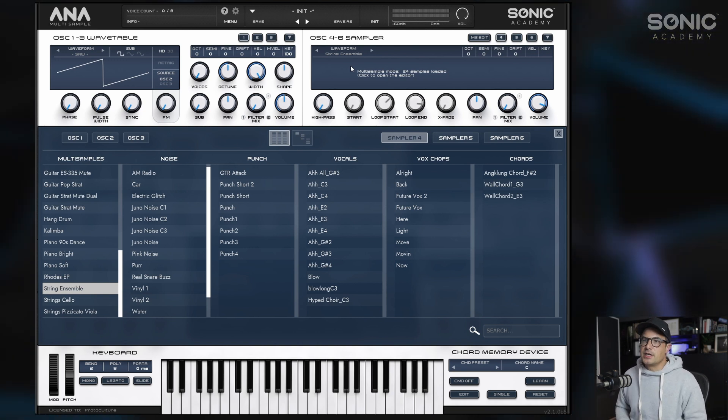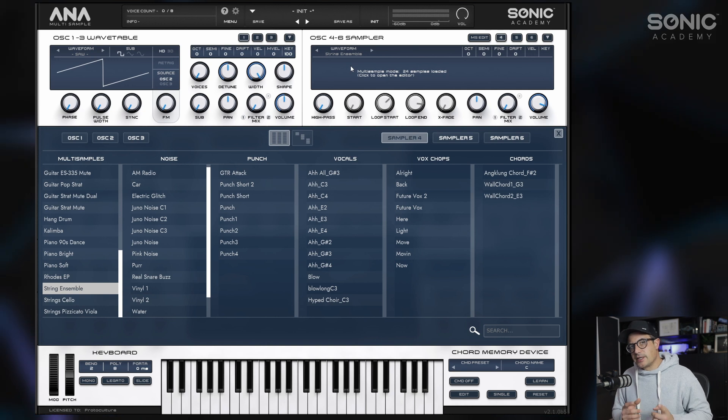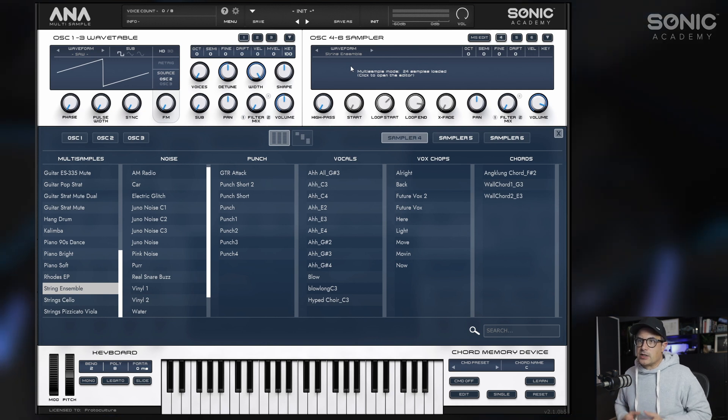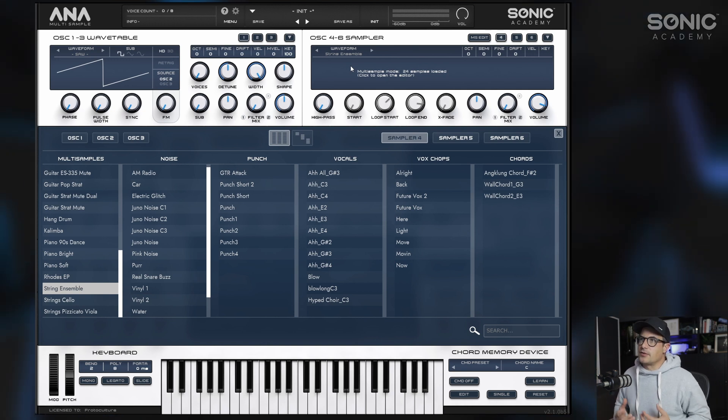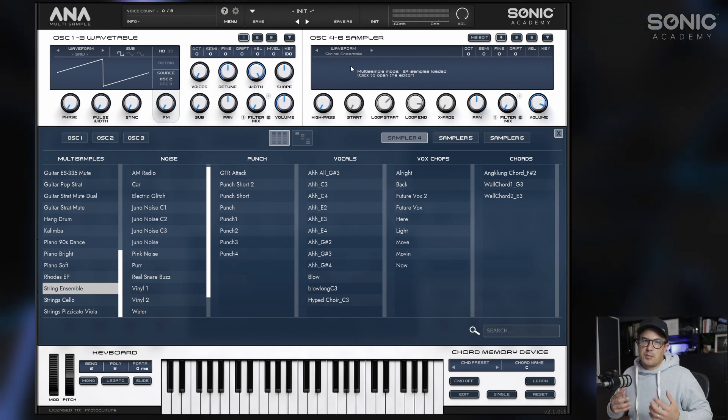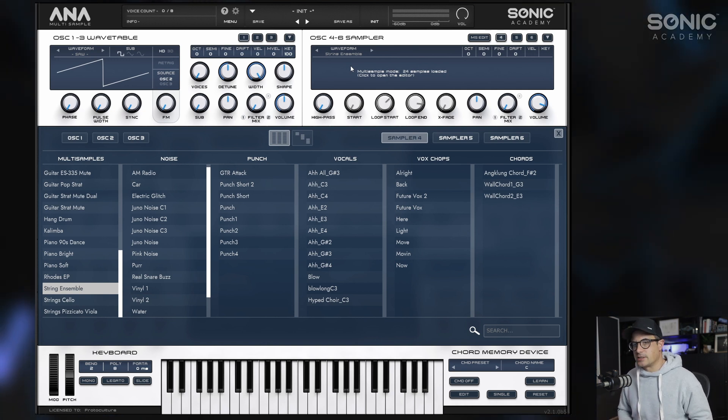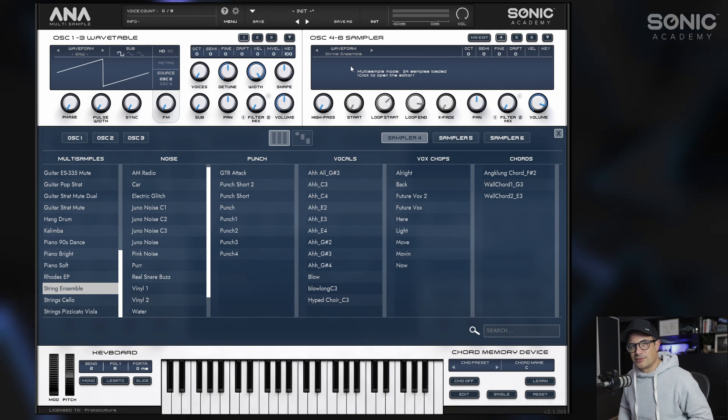That covers accessing the sounds that come in both the update and the expansion. In the next video we're going to take a look at actually creating our own presets for the multi-sample oscillators. Catch you then — cheers.